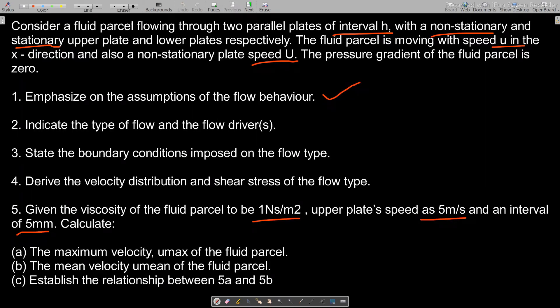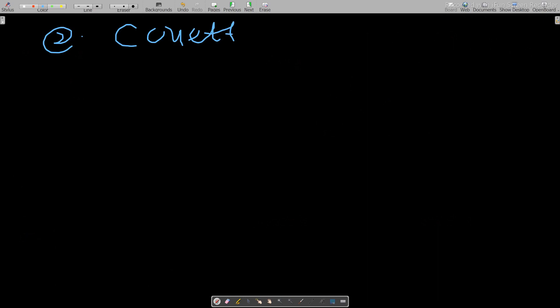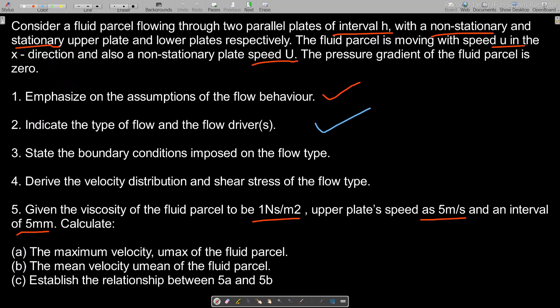For question two, we need to indicate the type of flow and the flow drivers. This is a Couette flow. The reason is that in the problem, we have a non-stationary upper plate that is moving — and as mentioned in lesson four, Couette flow occurs when the plates are moving.